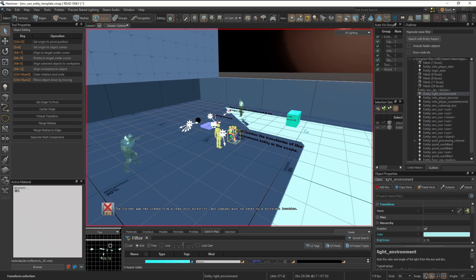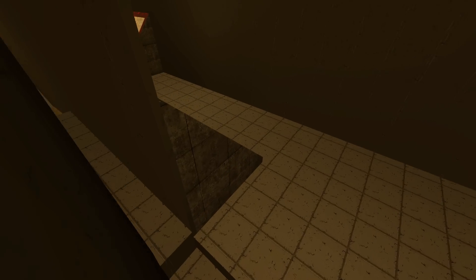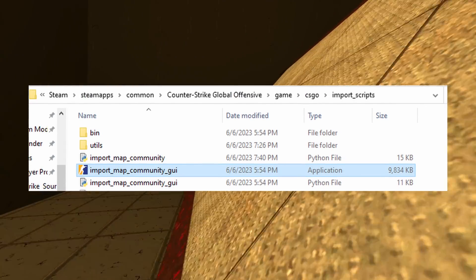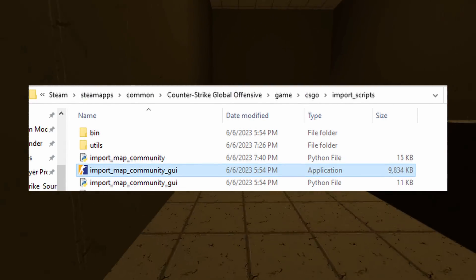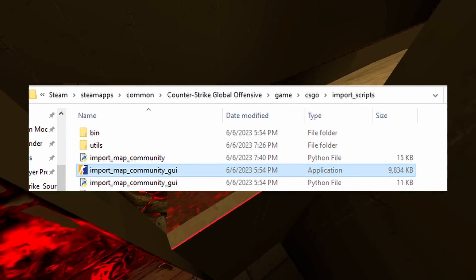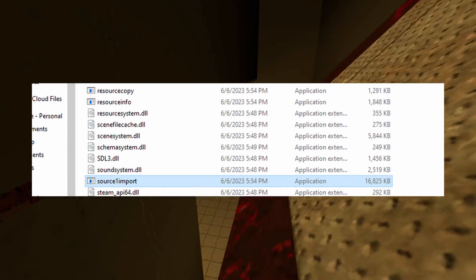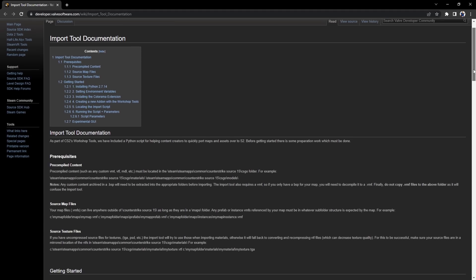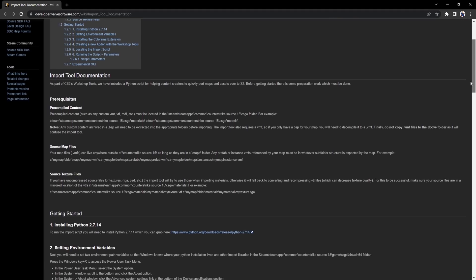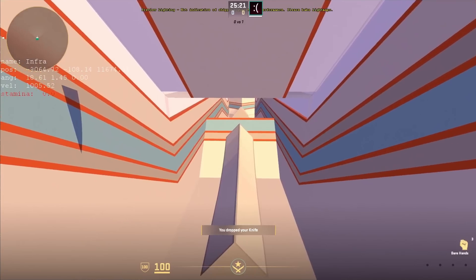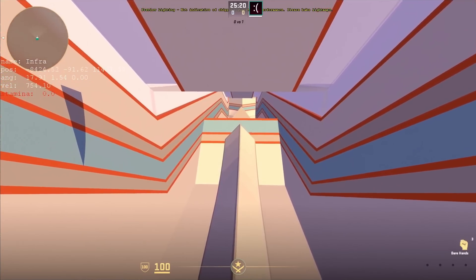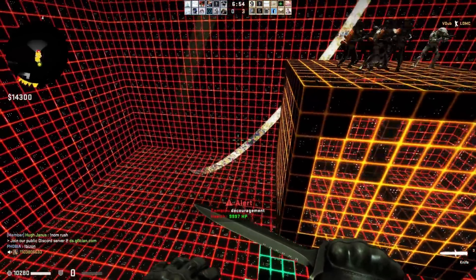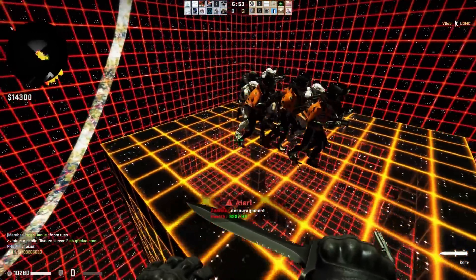But hope is on the horizon. In the files for the update, there are two programs: one called Import Map Community GUI and another Source 1 Import. In combination with new porting documentation, all the community maps from Surf to Zombie Escape could soon be automatically ported, at least partially.